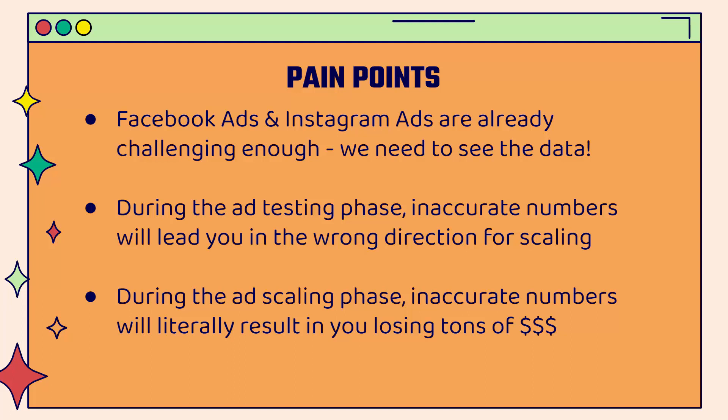This doesn't matter whether you're in the beginning stages doing ad testing or scaling. Inaccurate numbers are going to lead you down the wrong direction. Maybe you're missing out on a product that you should be scaling. And when you get to the scaling phase, inaccurate numbers and inaccurate reporting are literally going to result in you losing tons of advertising dollars, huge percentages of your advertising budget literally thrown out the window, just money burnt because you have zero idea of what's going on.